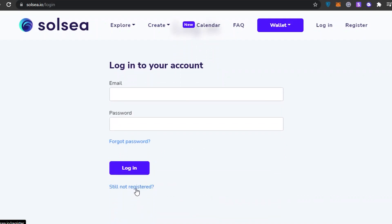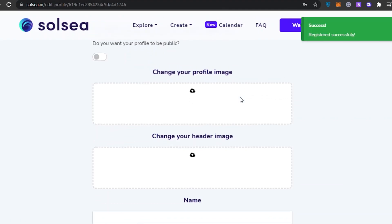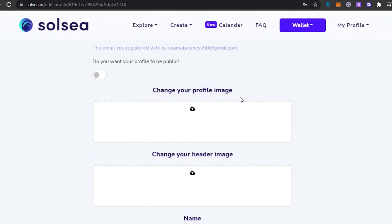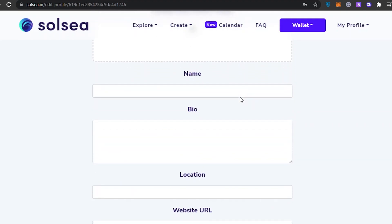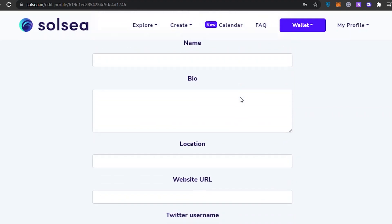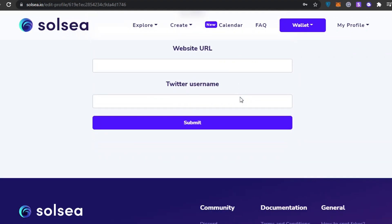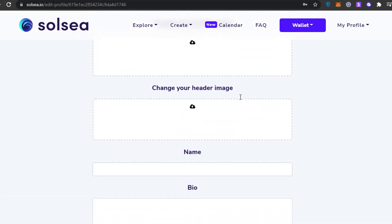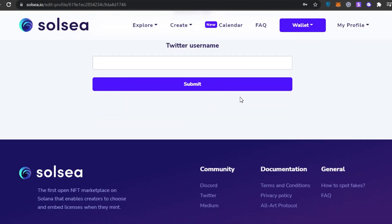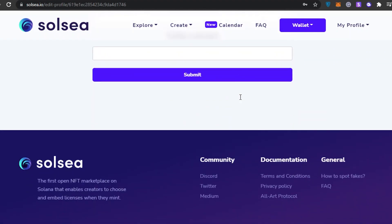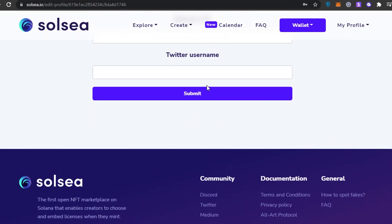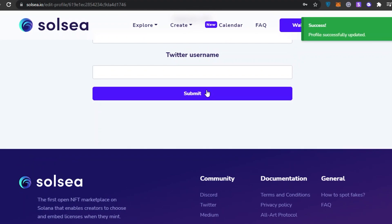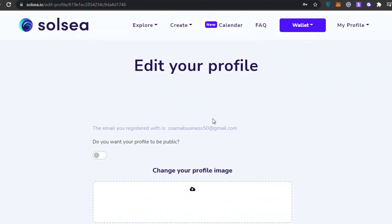Enter your email address and password, or register if you haven't yet. Once signed up, you can customize your profile — change your profile image, header image, name, bio, location, website URL, Twitter username, and so on. Once done, click Save and Submit. Our profile has successfully been updated.